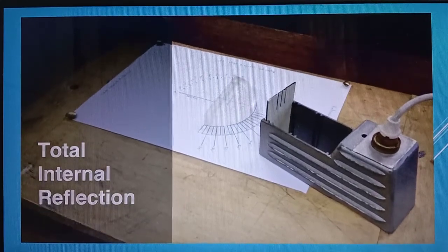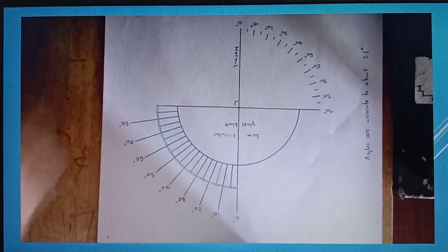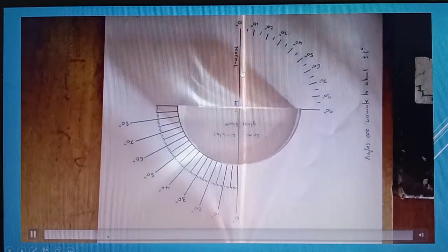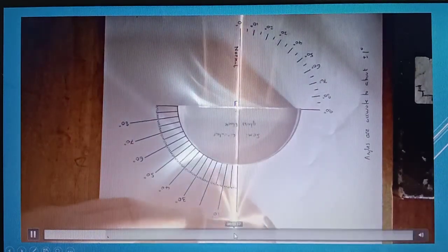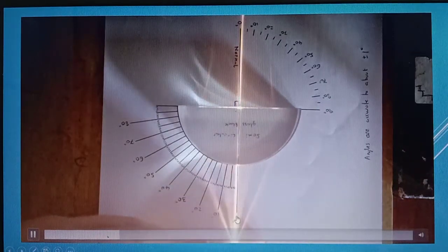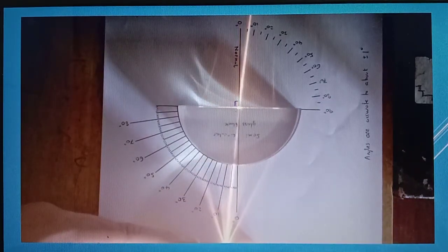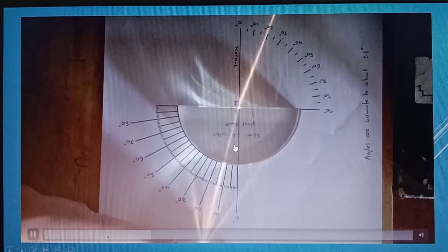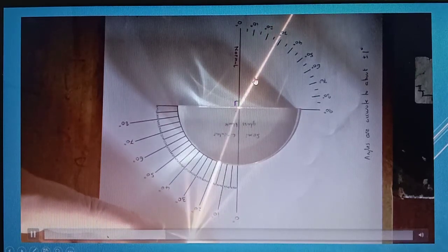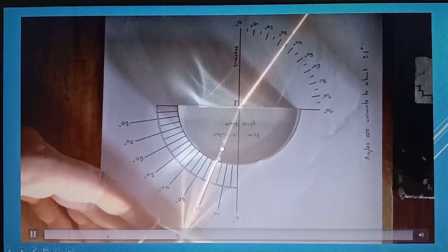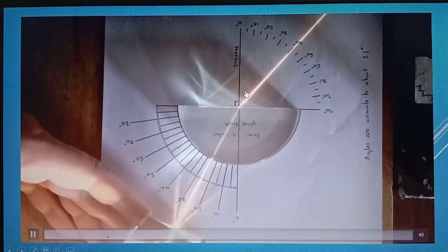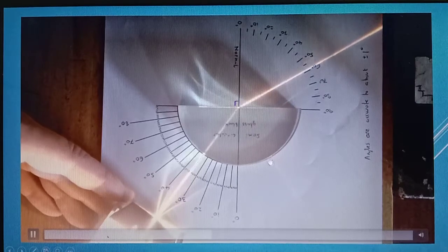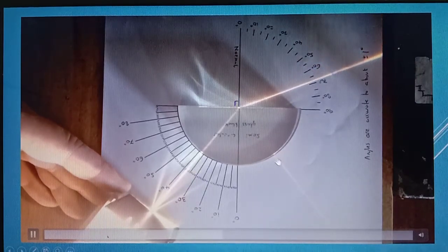In the video, you can see the semi-circular glass block placed on the white paper with the angles of incidence marked. The normal line is visible. The ray box is positioned so that the light ray is incident at angle I equals 10 degrees. When light travels from glass to air, it refracts away from the normal. As angle I increases, angle R also increases, and the amount of reflected light inside the glass keeps increasing.